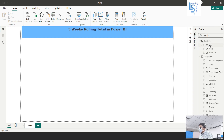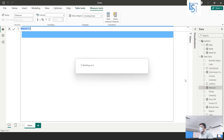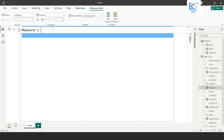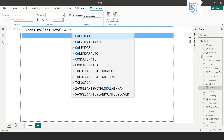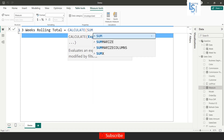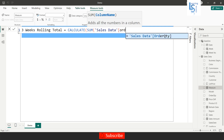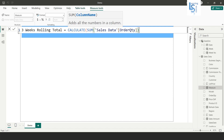Now we will add a measure to calculate the three weeks rolling total. I'll right-click and click on New Measure. I will name it 'Three Weeks Total' and use a CALCULATE function with SUM of the sales data order quantity column.